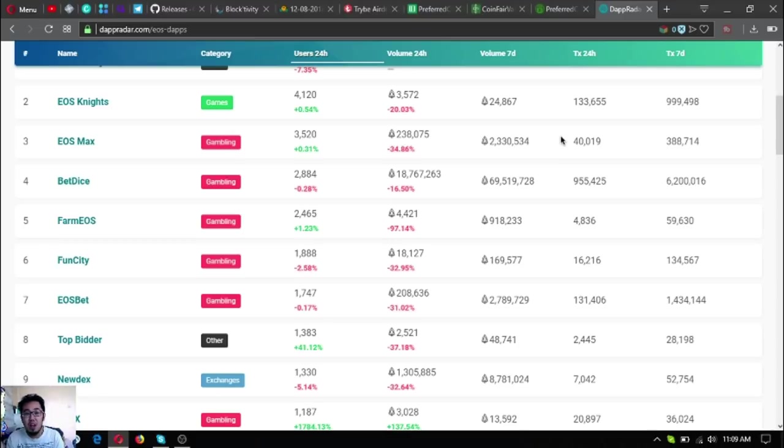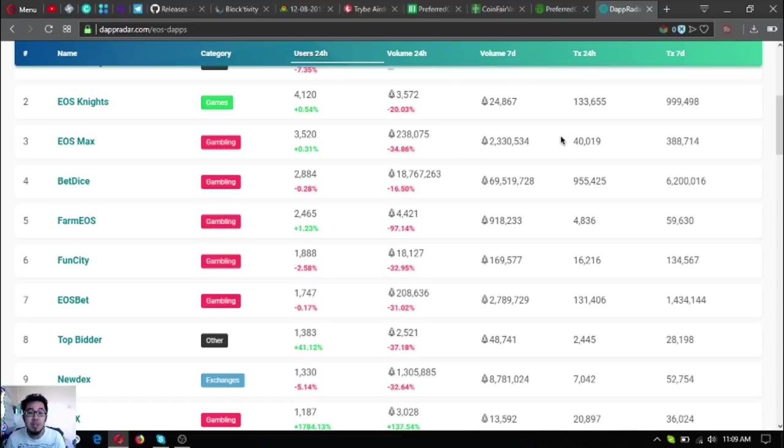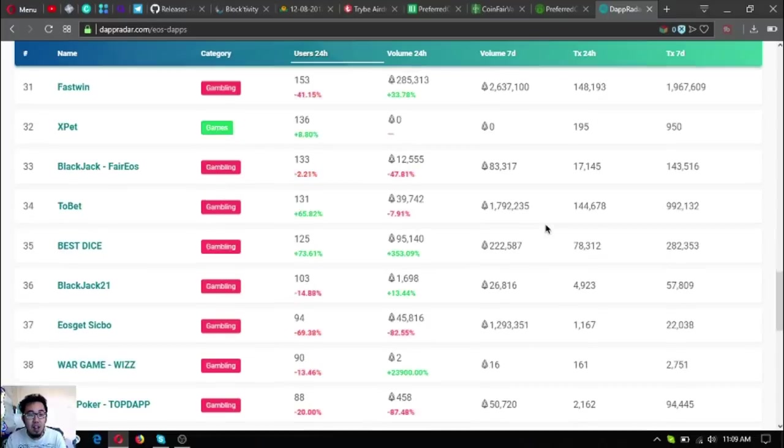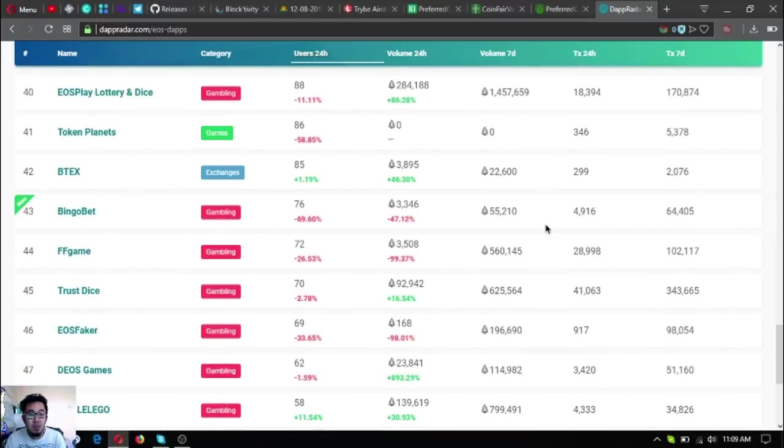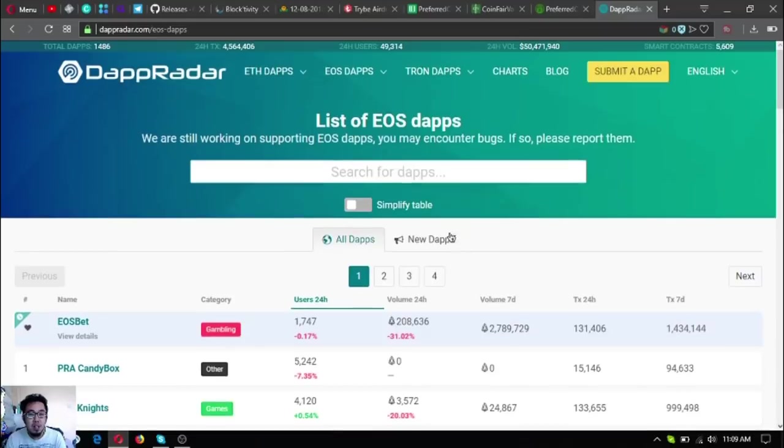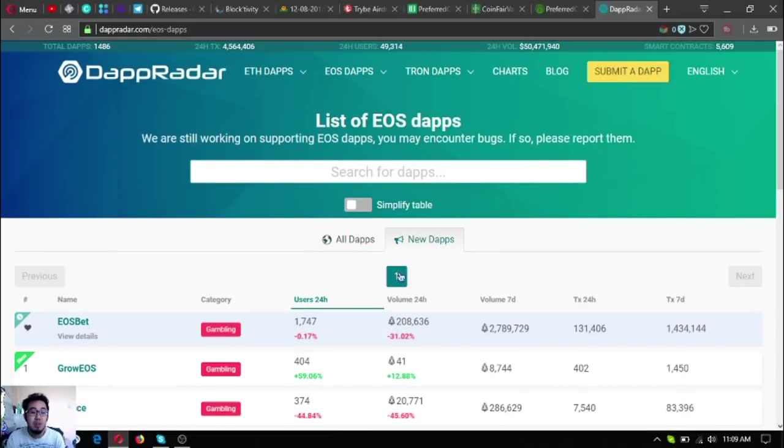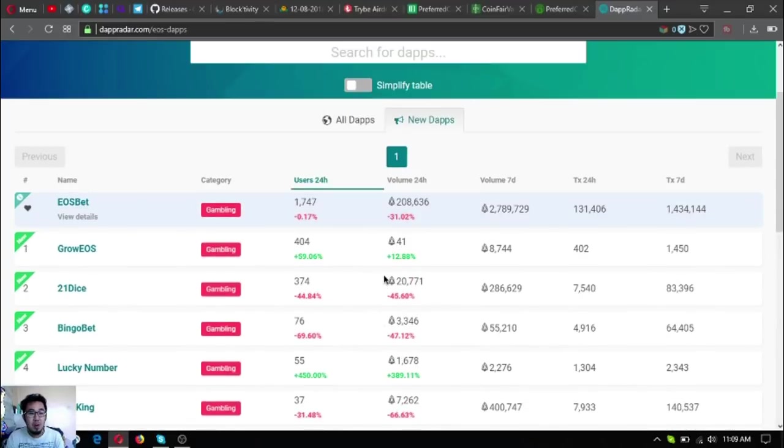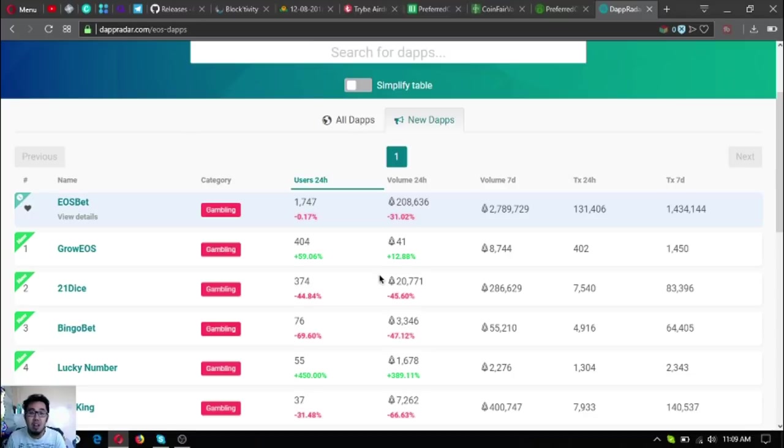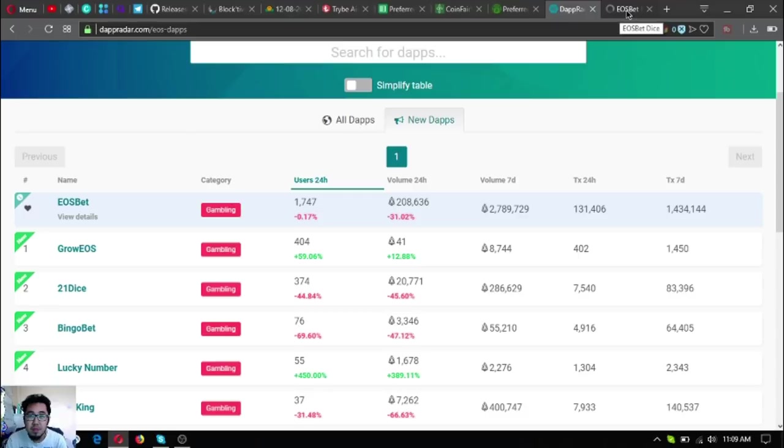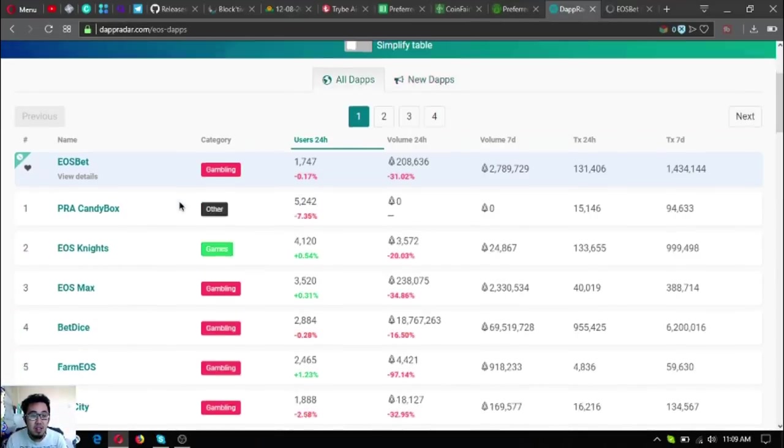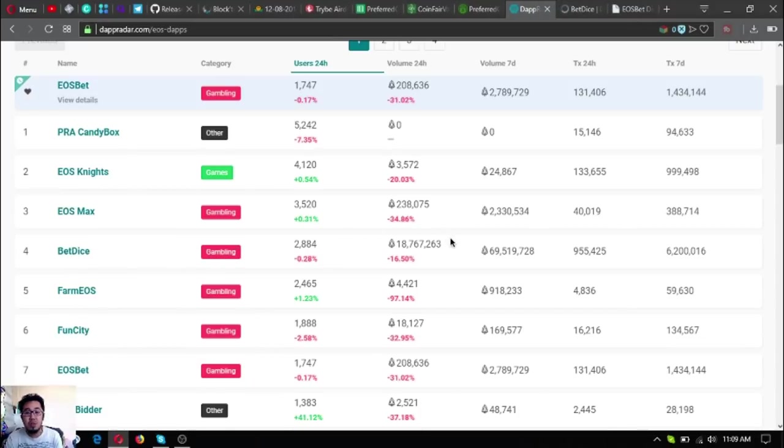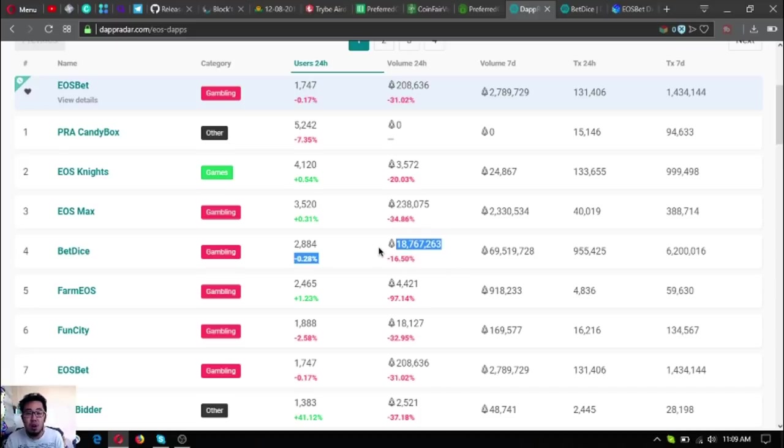There's a lot of users on that game. The next one is EOS Max. As you can see here, in the top 10, most are gambling. EOS has been considered the Vegas of cryptocurrencies because most of the dApps being created under EOS are mostly gambling websites or dApps. The red ones are the gambling dApps. Let's check the new dApps. As you can see, most are gambling.